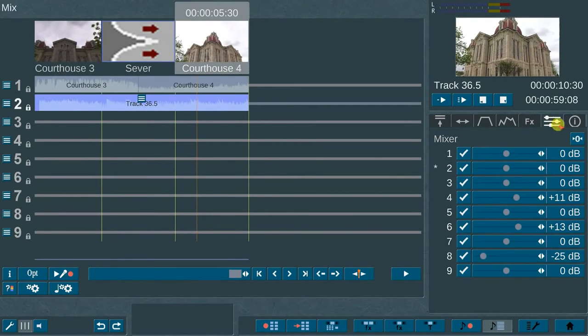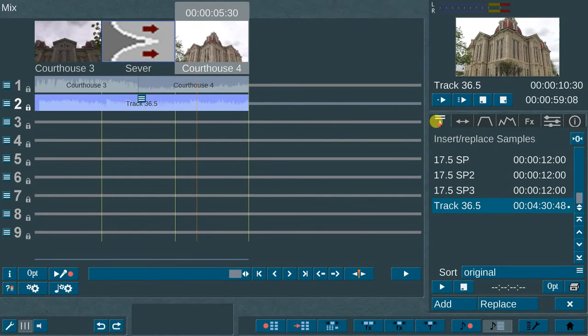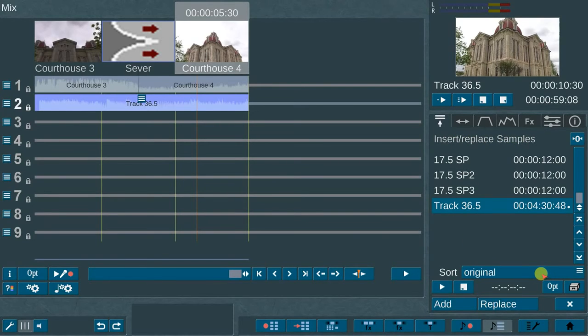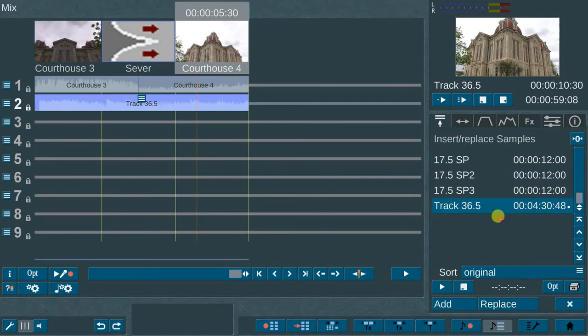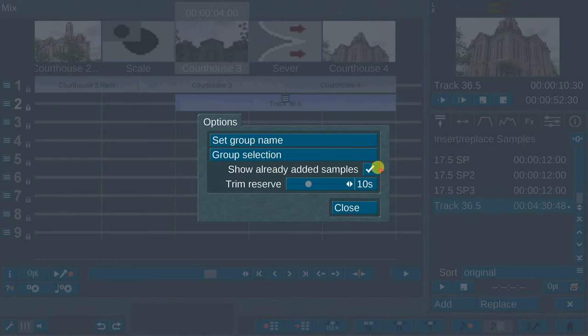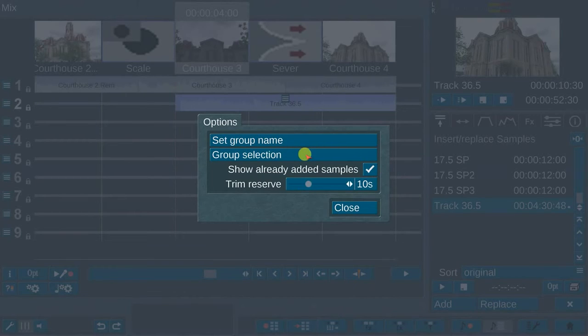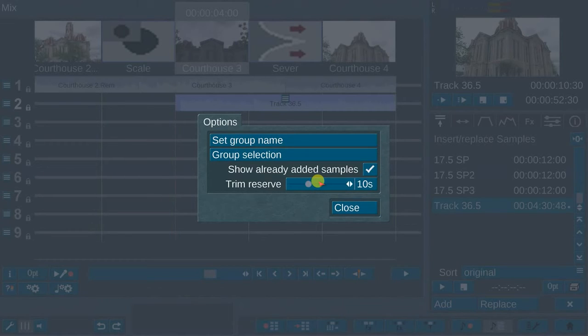Beneath those four buttons are seven additional options. The first is the insert, replace samples menu. In the lower right portion of this menu are options to sort audio samples by original, by name, or by the length. Beneath the sort menu are the audio sample play and stop buttons. In the options menu, there are settings for setting the group name and selections. You can choose to show the already added samples. The trim reserve is part of the same new function found in the edit menu as mentioned earlier.